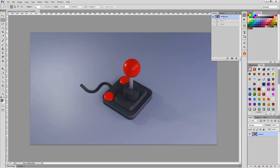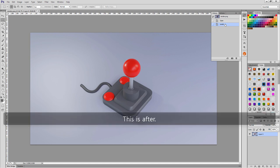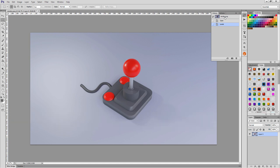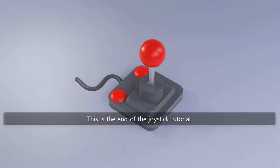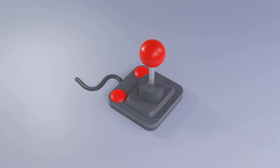This is before. This is after. This is the end of the joystick tutorial.